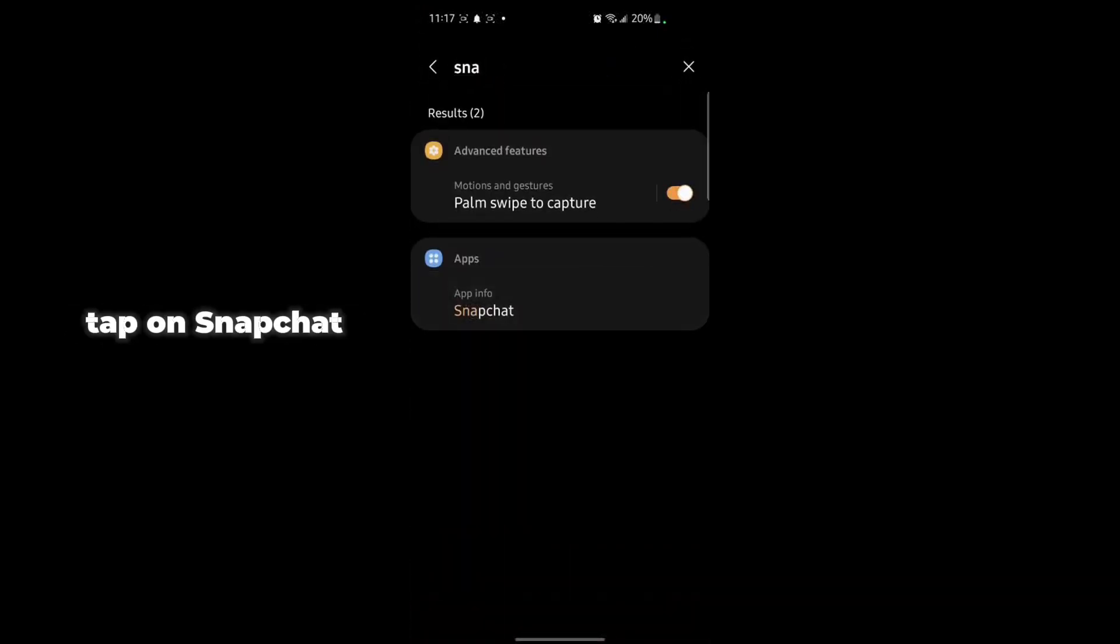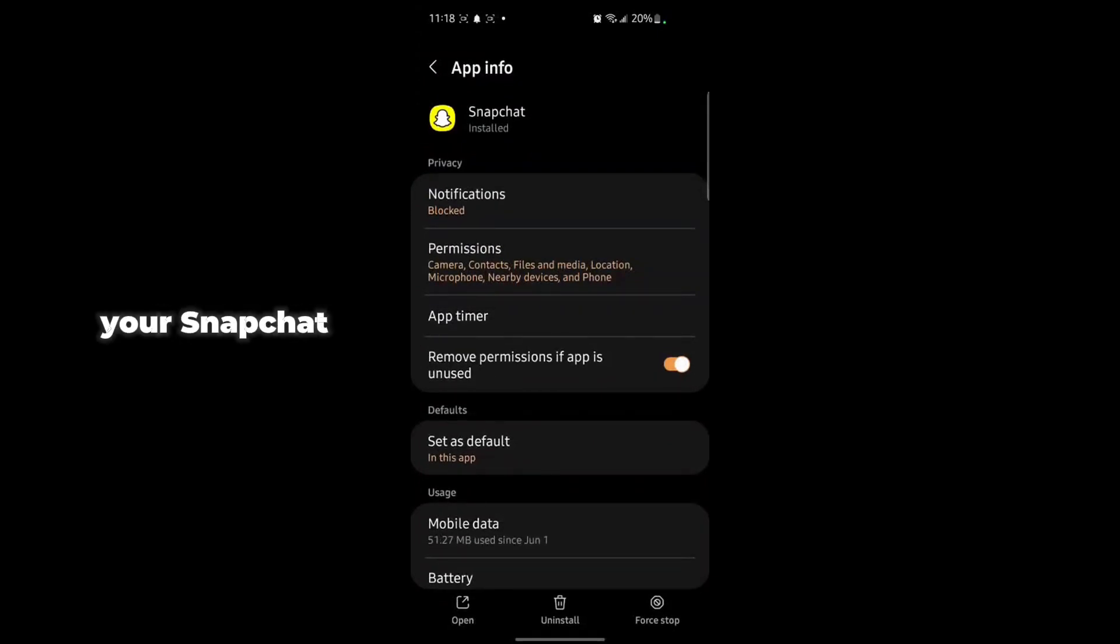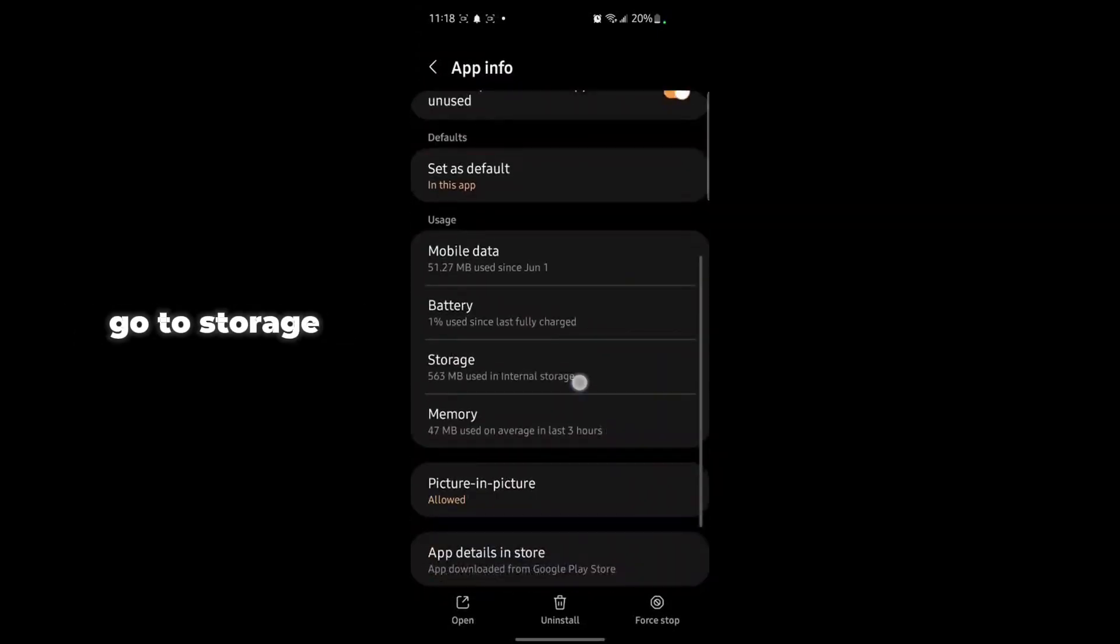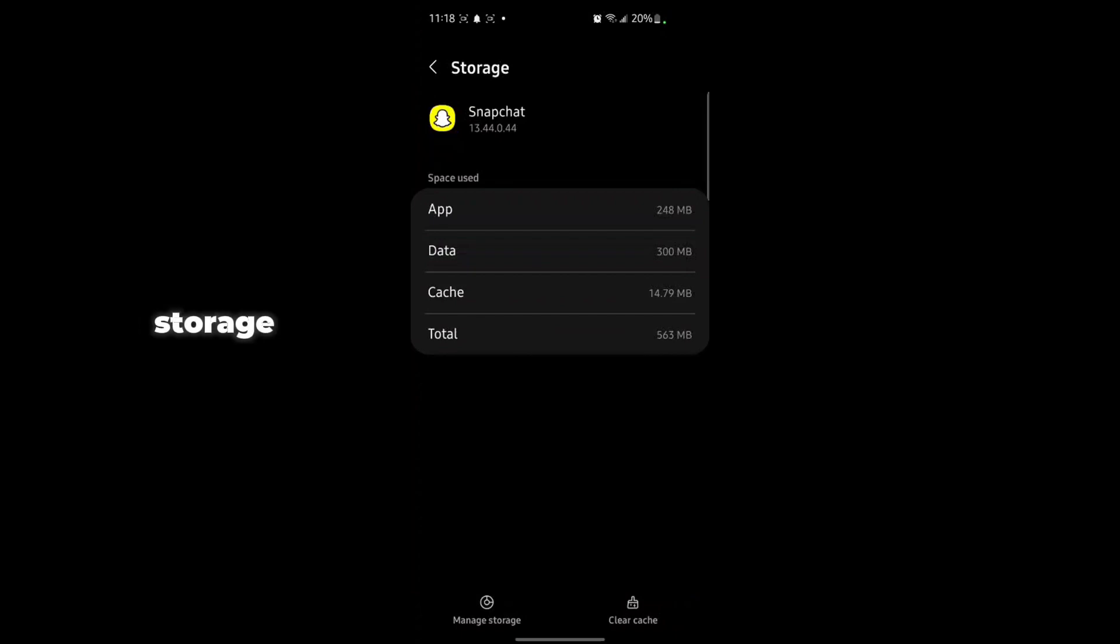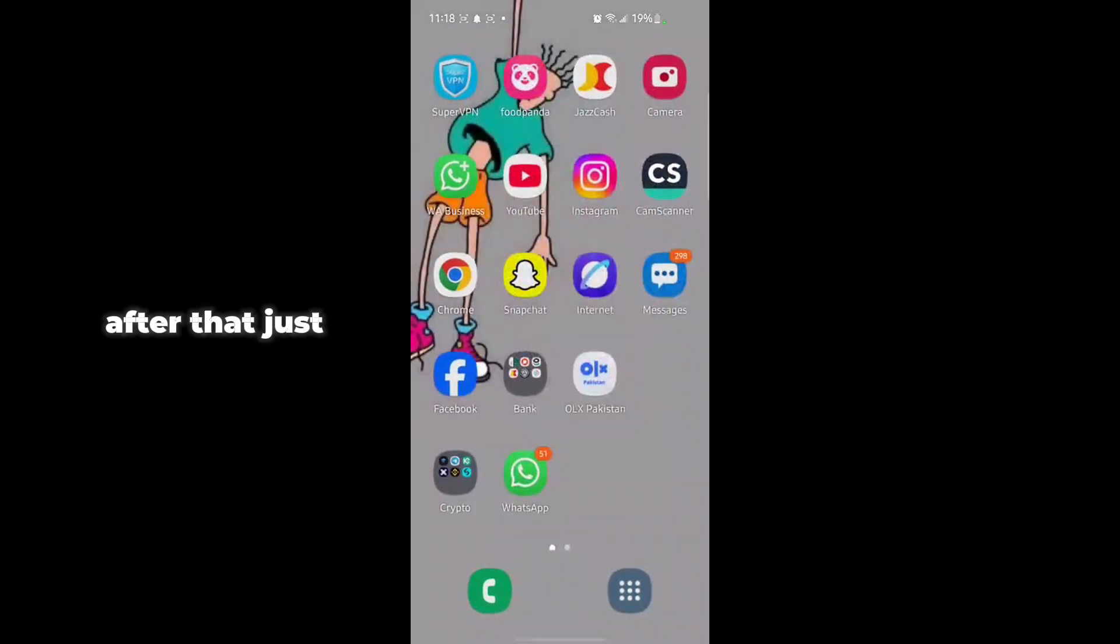Tap on Snapchat and go to the App Info. Scroll down and tap on Storage. You need to clear the cache from here - just tap on Clear Cache and confirm. After that, go back to Snapchat.